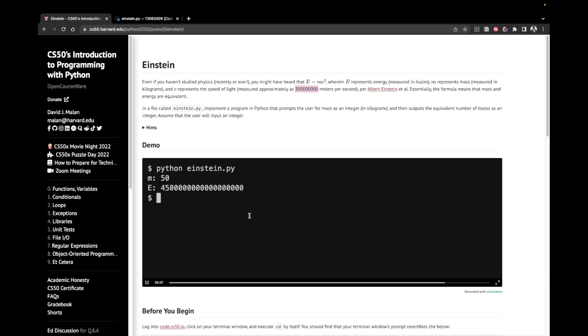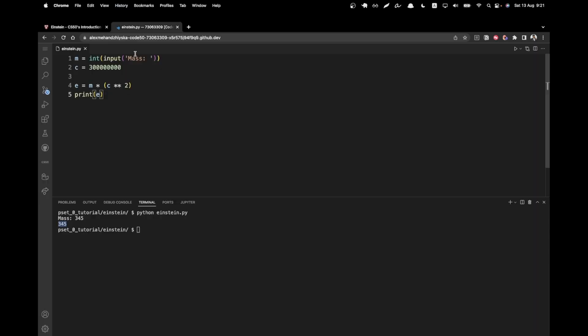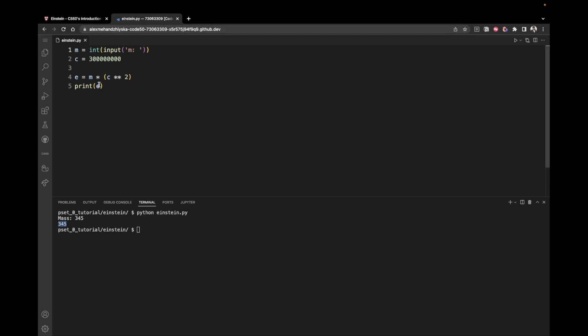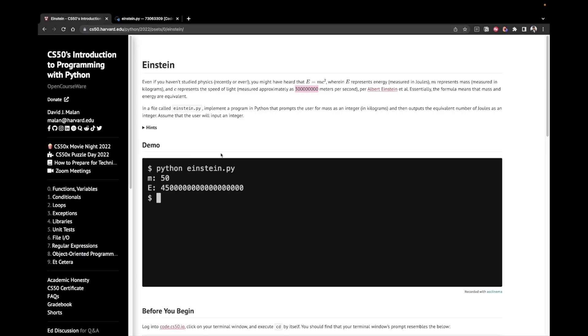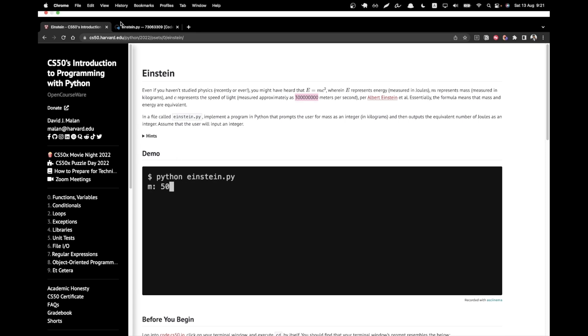Actually, they have different prompts here. Here they haven't entered mass, but only m, which is valid as well. It doesn't matter that much. And in the end, we don't only want to print the value, but also say e colon and then the value.